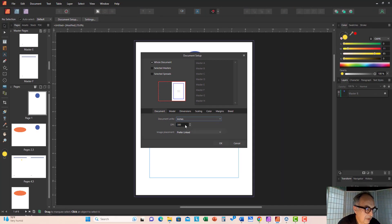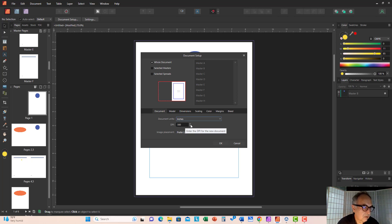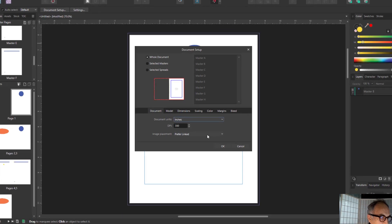Now, DPI — I would leave it at 300. That's a pretty good resolution, both for printed and online documents.